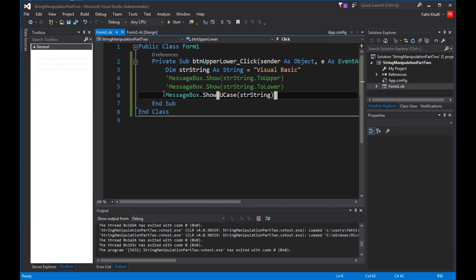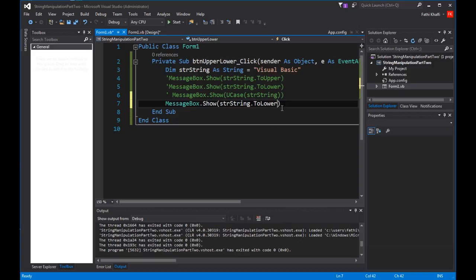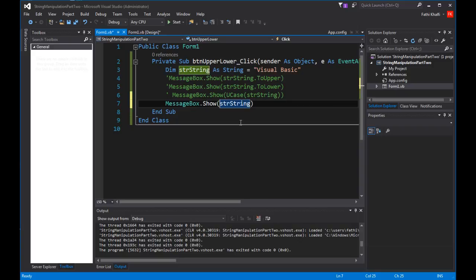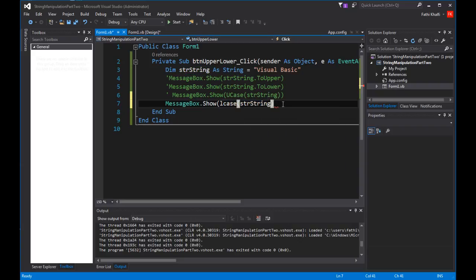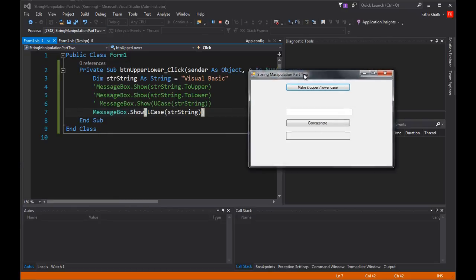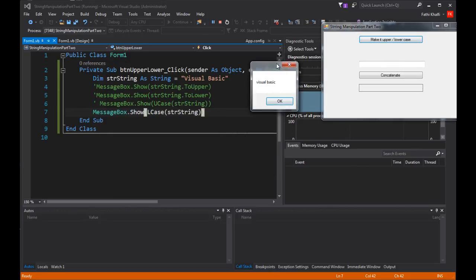I'm going to comment this out and press Ctrl+V again. I'm going to remove this, and say LCase. This will convert my string to lowercase. Click — and there it is, it's converted to lowercase.